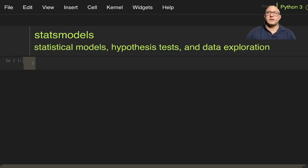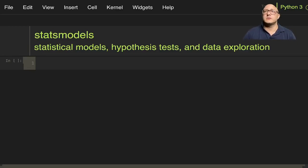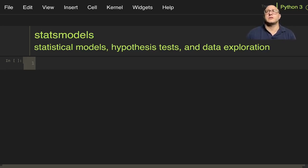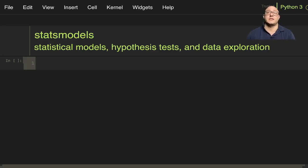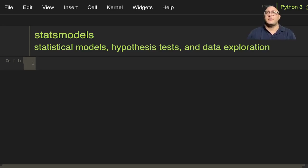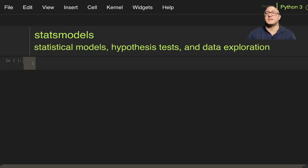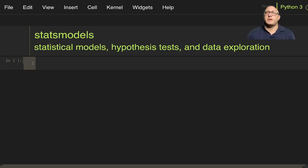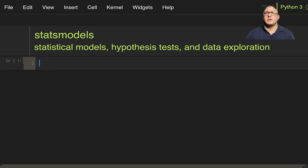Welcome back everyone to Data Science for Everyone. Today we're going to be looking at Stats Models. Stats Models is a package or module that's going to provide a bunch of classes and functions for estimation of different statistical models, conducting statistical tests, and data exploration. There's a very extensive list of statistics that we can actually do and we'll go through a lot of those throughout this series. So let's do a quick introduction to Stats Models.